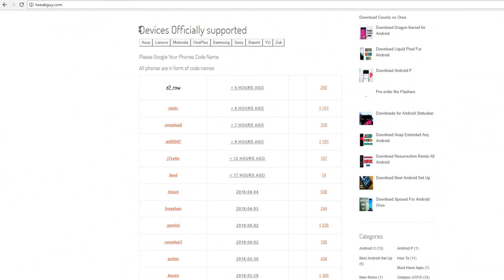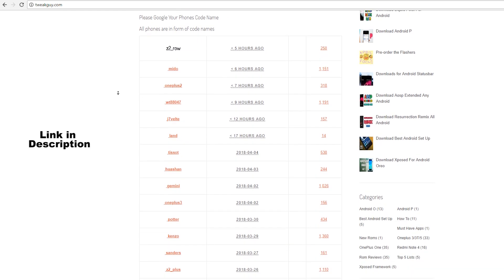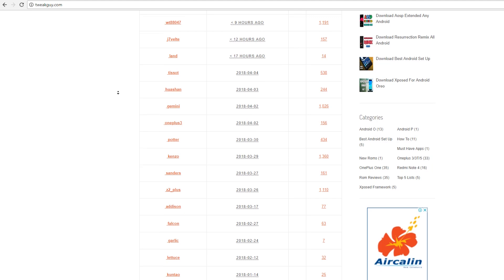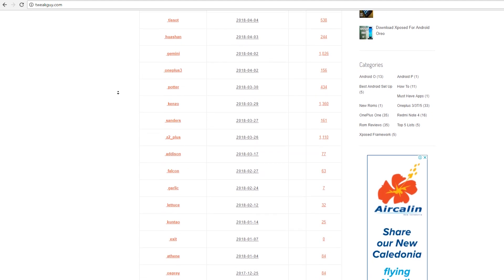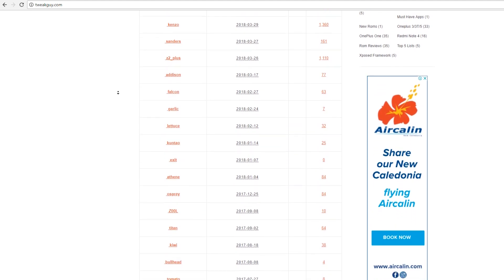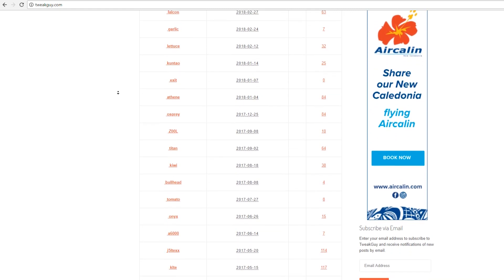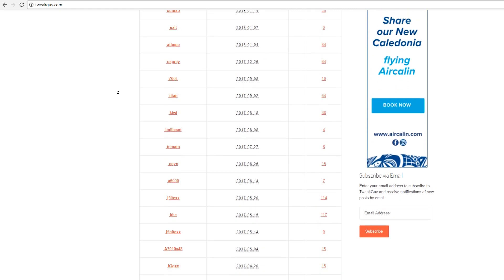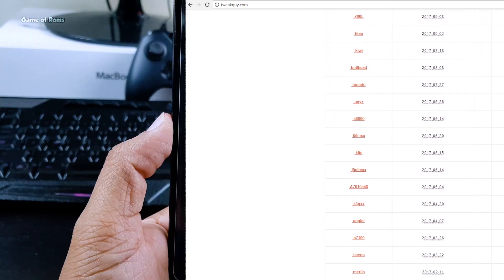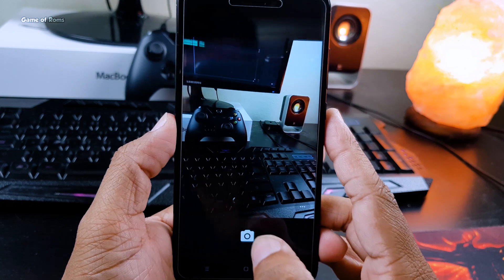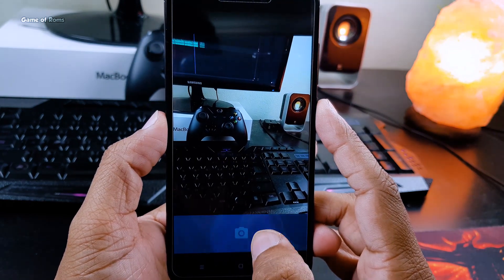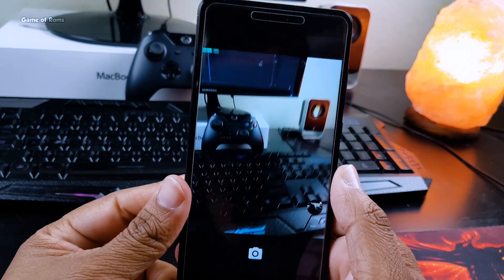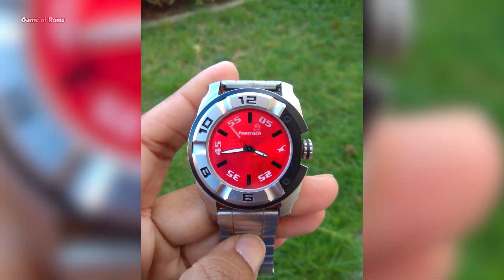Apart from Redmi Note 4, this is the list of devices supported by this ROM. Now let's talk about camera. It has modified Google Camera. I won't say it has a portrait mode, but a very similar feature.